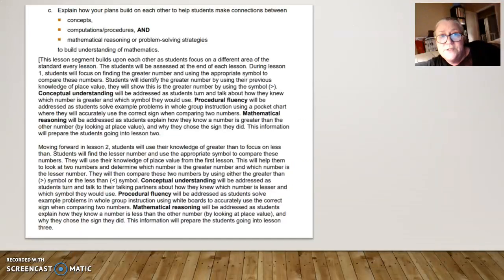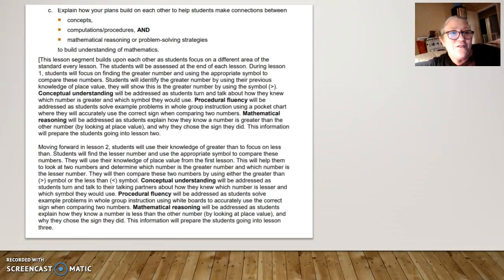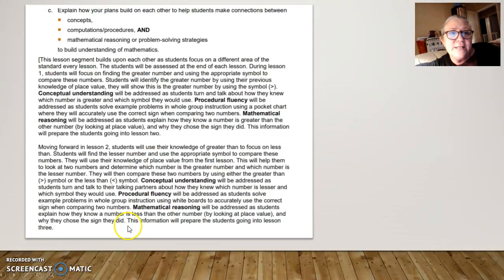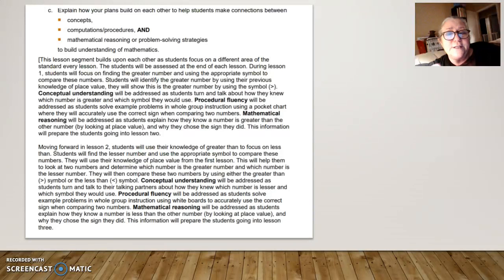Repeat that structure for each lesson. You want one paragraph per lesson, so if you have five lessons, you need five paragraphs. Follow the same procedure — the next paragraph would describe how lesson three builds on lesson two, and how it prepares students for lesson four. Here's a student example who did a good job. She bolded the terms 'conceptual understanding,' 'procedural fluency,' and 'mathematical reasoning' because those are the SSE for math.